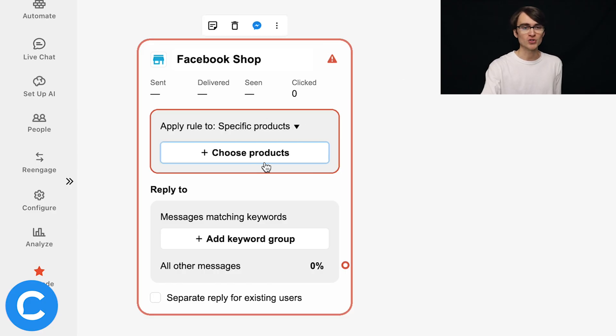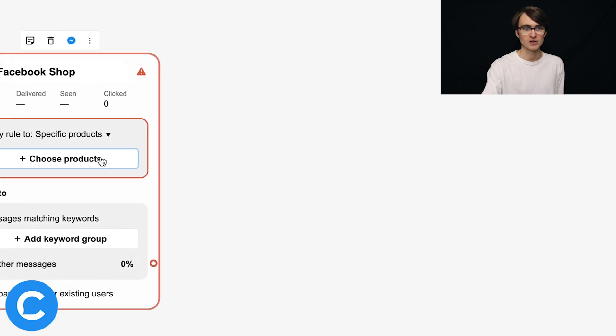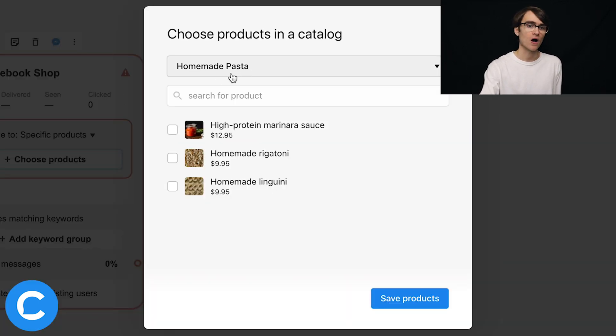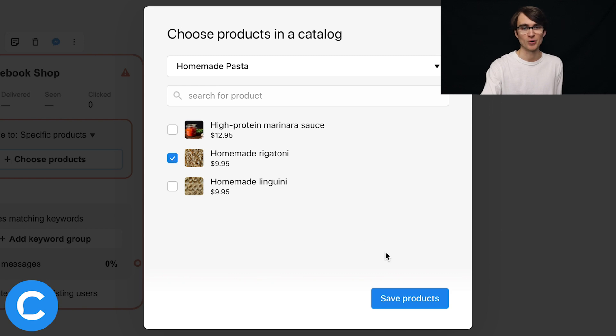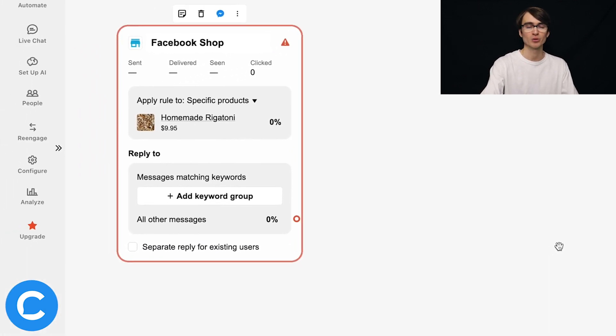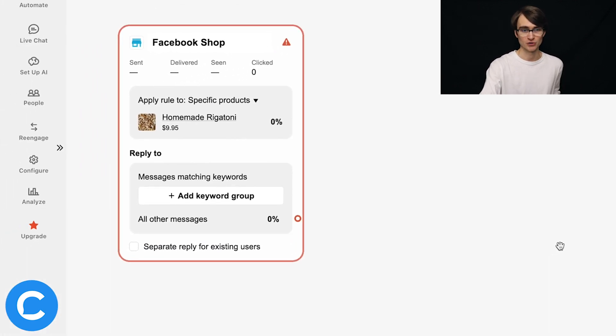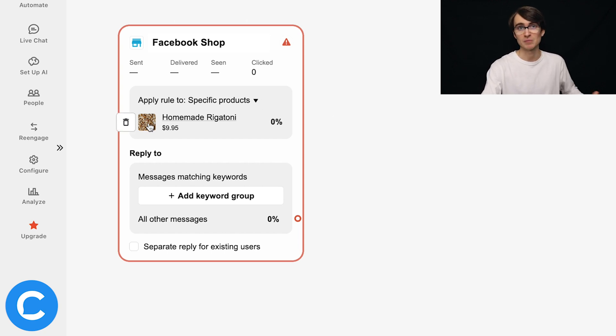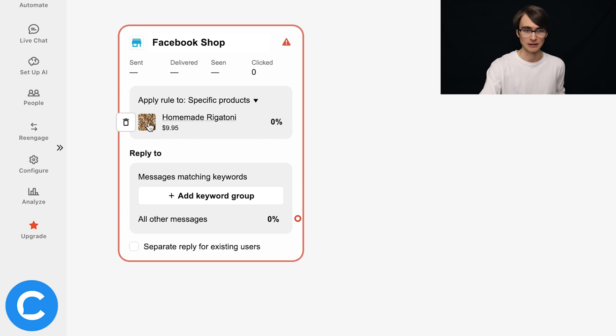But now let's get into the fun stuff. So I'm going to choose a specific product here from my Facebook shop. And in this homemade pasta catalog, I'll select rigatoni, for example, again, one product per shops entry point. So now that we have that set up, I can hover over this and click it, it'll take me to that product page, but we'll do that in a little bit.